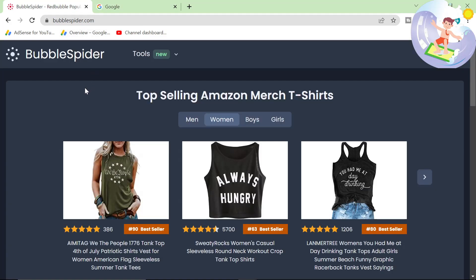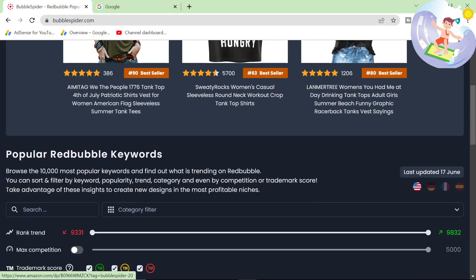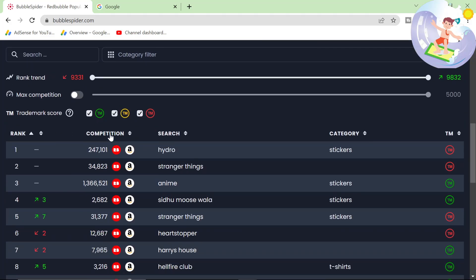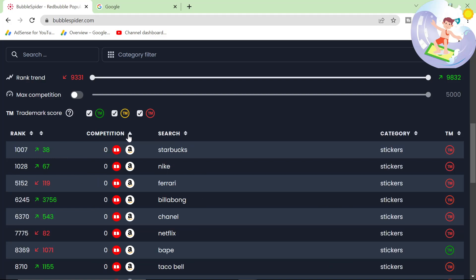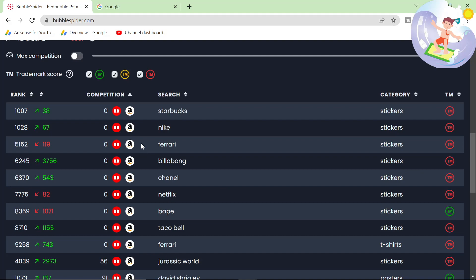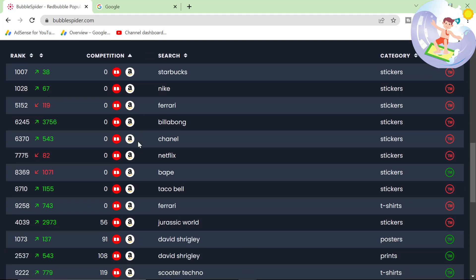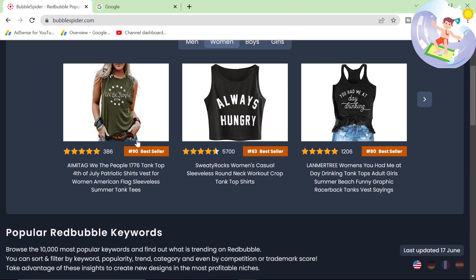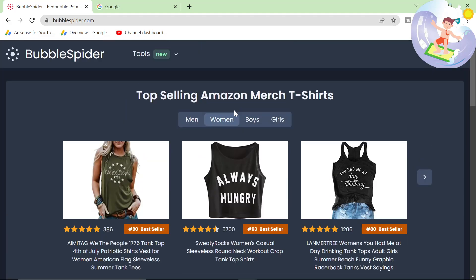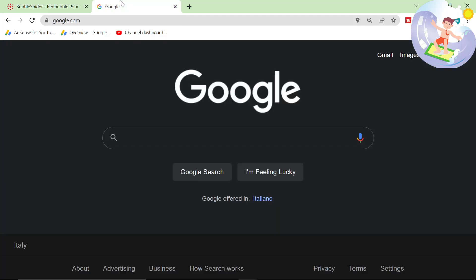So let's just quickly talk about how to verify a keyword. The rest of BubbleSpider is pretty normal. You probably know about it already, to be honest with you. But I do want to talk about how to actually verify a keyword once you've found one. So let's go with Always Hungry. Let's see if Always Hungry is worth making.